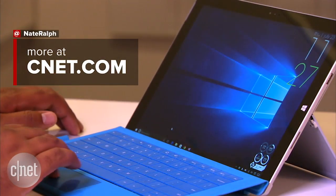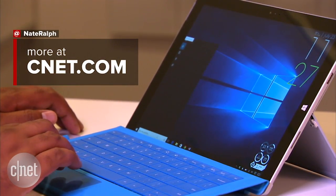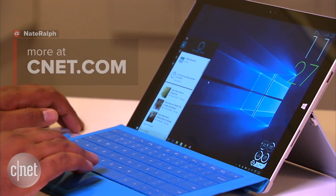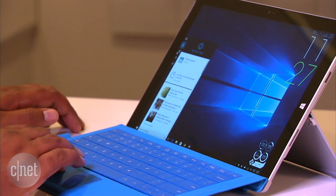So I've barely scratched the surface here, but this should give you a pretty good overview of what you can expect in Windows 10. I'm Nate. Be sure to check out the rest of our coverage on CNET. Thanks for watching.